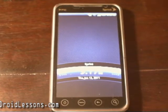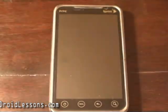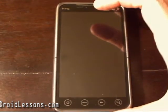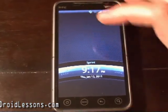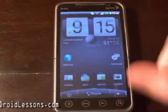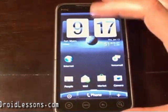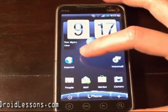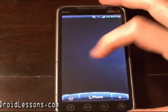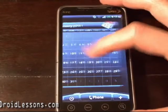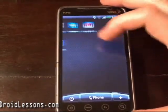Welcome to AndroidLessons.com. For today's lesson I'm going to be showing you how you can easily customize your home screen on your Android device. First things first, just turn on your phone and unlock the screen. And then these are your home screens here. You can browse through your home screens by scrolling left to right, and they might already be preloaded with some apps that came with your phone.